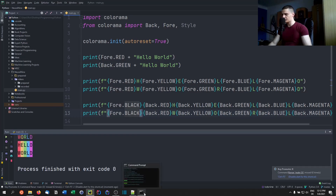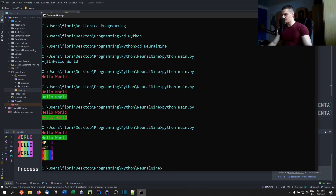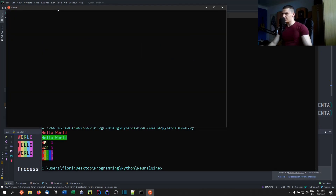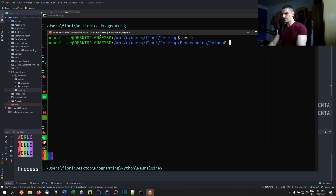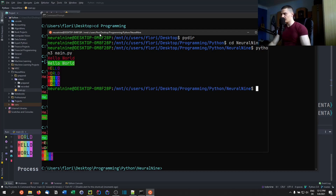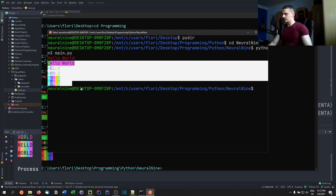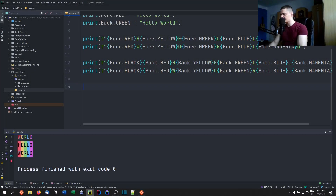This works in the cmd command line and also in the Linux terminal. If you have the Linux subsystem or an actual Linux system, navigate to your directory and run python3 main.py — you can see hello world in rainbow colors.